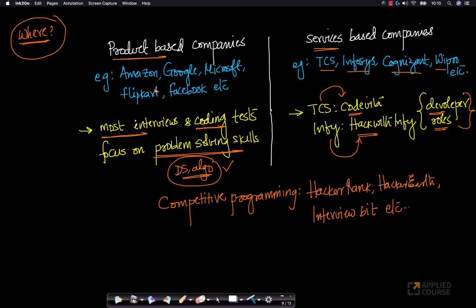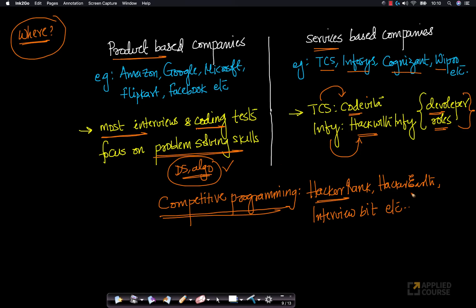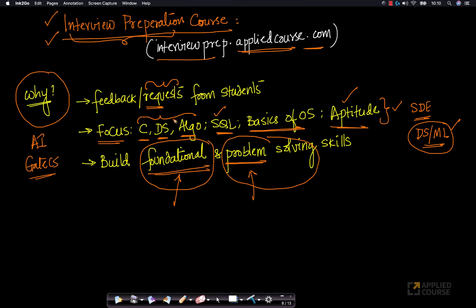The skills I've been talking about — foundational skills and problem-solving skills — are important both for product-based companies and increasingly for services-based companies. Similarly, if you want to participate in competitive programming competitions on platforms like HackerRank, HackerEarth, or InterviewBit, most of these platforms test your skills in any programming language.